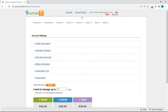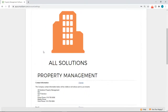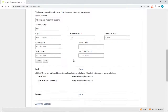First, you want to make sure that you have your tax ID number in the system. Click on Account Settings, Profile Information, Contact Information, Change, Tax ID Number, then Save.